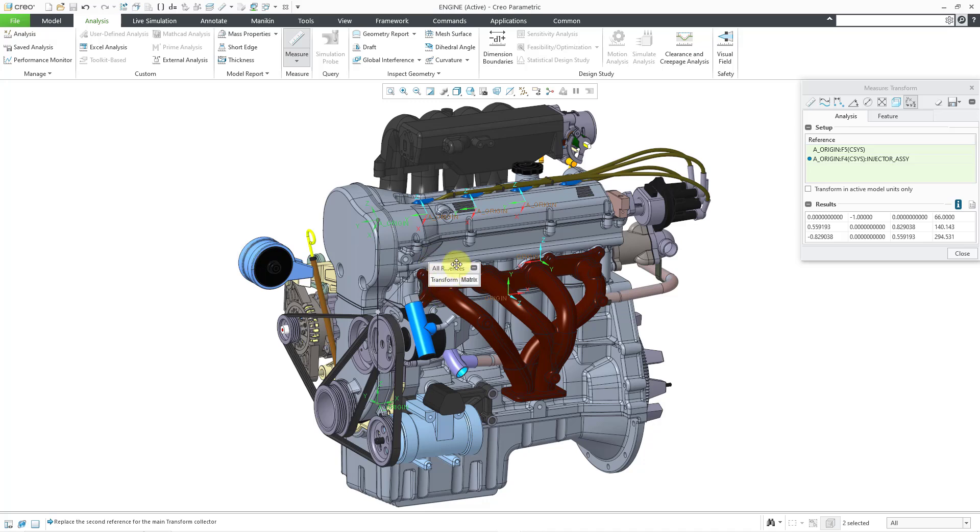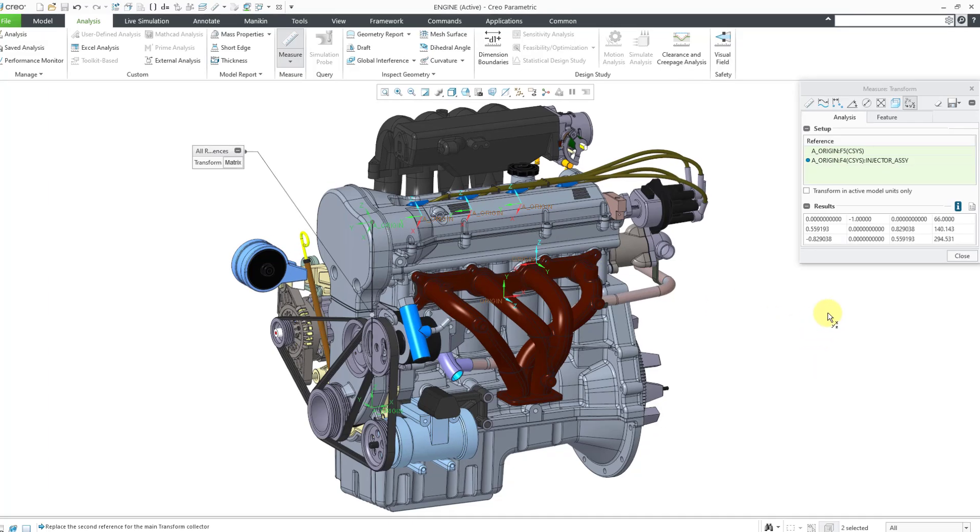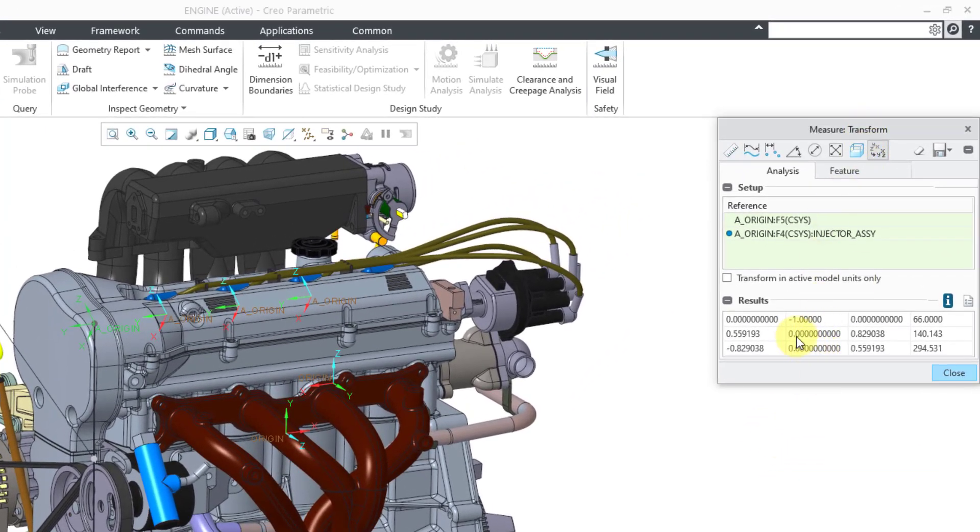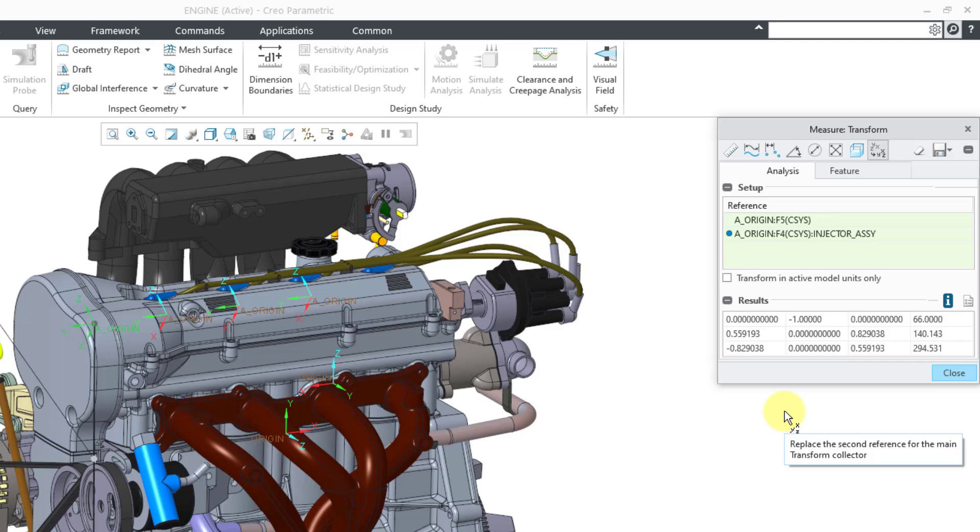And so you get this little dialog box that opens up, doesn't really do anything, you can move it out of the way. And then in the measure transform dialog box, we can see the results. And so we have essentially a four by three matrix over here. And so in order to understand what these numbers mean...